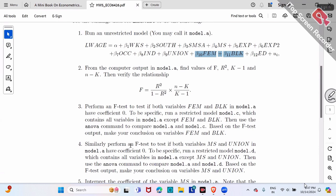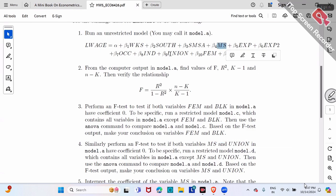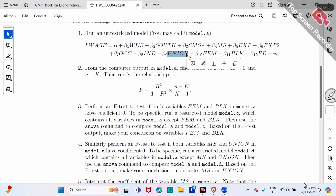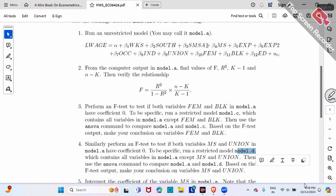Question number four: similarly, in the original regression, we want to test marital status (MS) and union membership — beta four and beta nine — to see if they are jointly zero. You have to compare two models. The first model is Model A, the same one we already have. Run another model, Model D: log wage on everything except MS and union. Remove those two variables and run Model D.